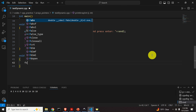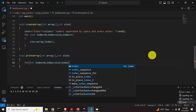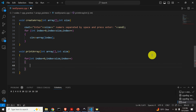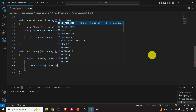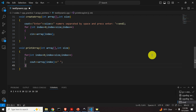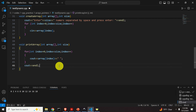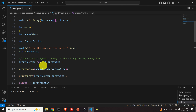Let's define our printArray function. Again, we need a for loop: int index = 0, index < size, index++. Inside the loop we type cout << array[index] followed by a space. After the loop, we use endl to start a new line.